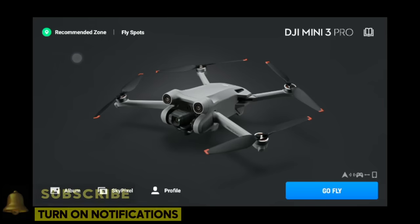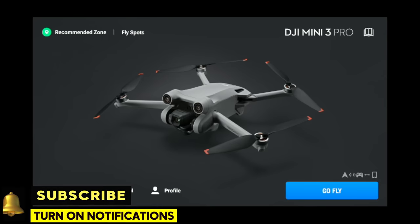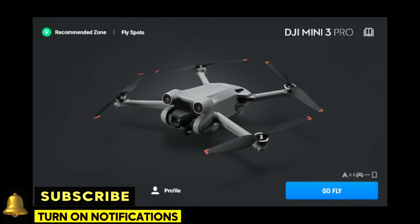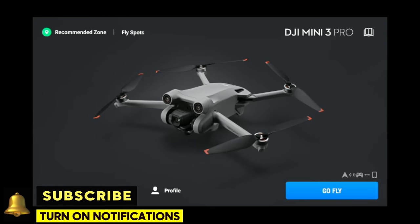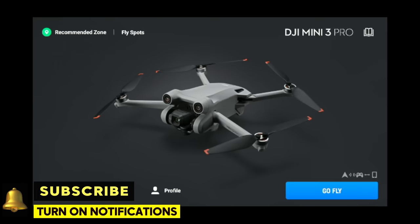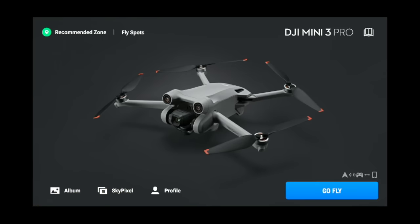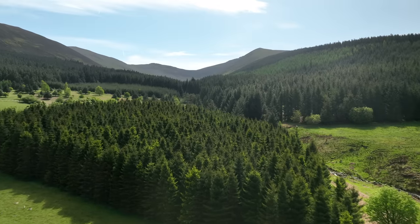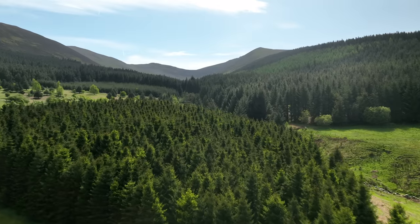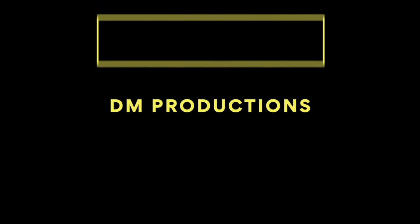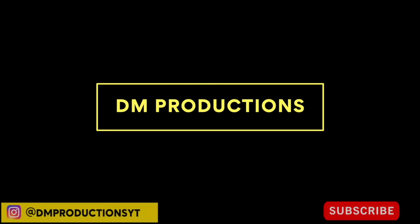I hope you enjoyed that and found it helpful. You'll probably want to watch this a few times, but those are the settings to get right before going out flying. I'm going to be doing lots more videos showing cinematic moves and how to get the best out of the Mini 3 Pro. Make sure you subscribe and like if you enjoyed it — see you all very soon.